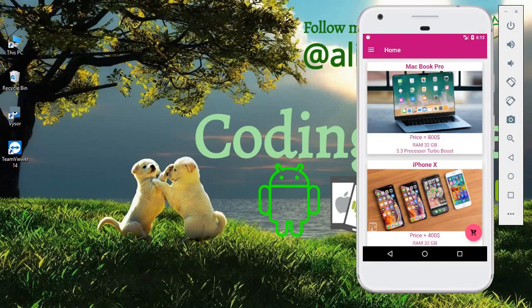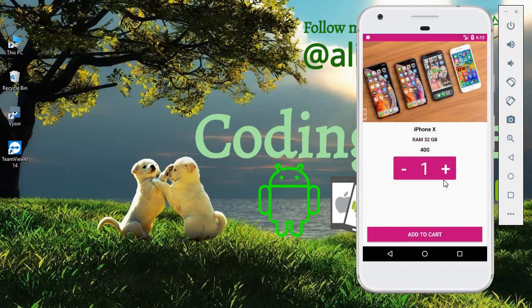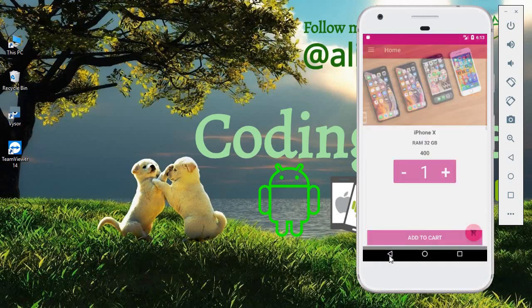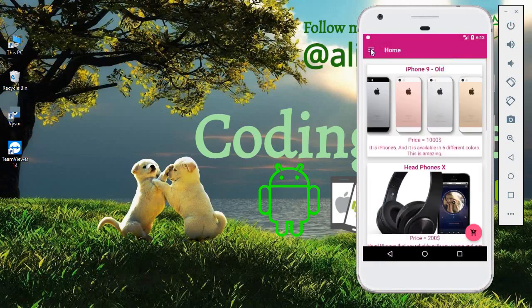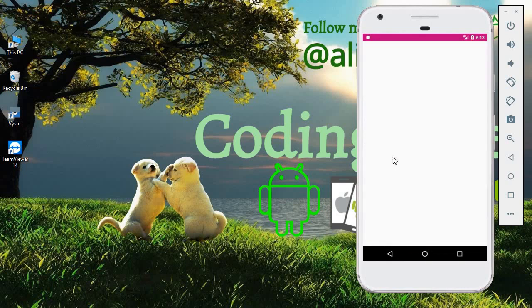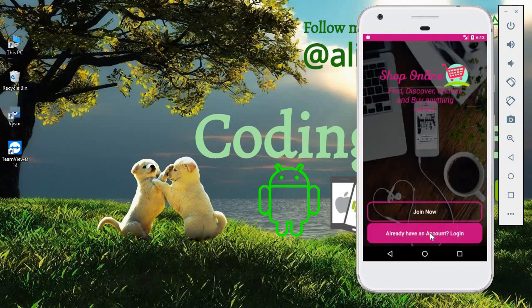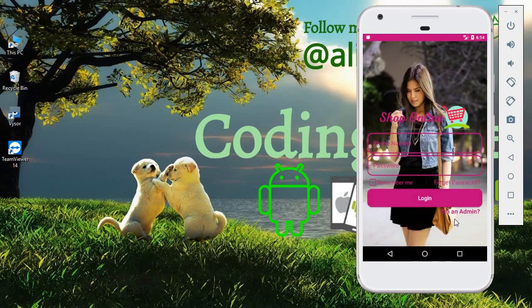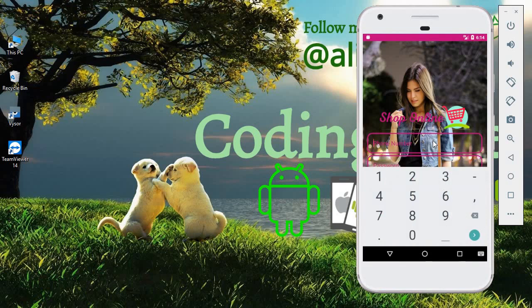Hello guys, welcome back to Coding Cafe. My name is Mohammed Ali. In the previous tutorial, we successfully allowed an admin to edit the product price, product description, and product name.